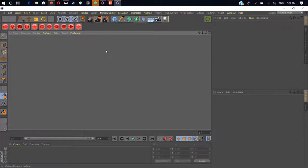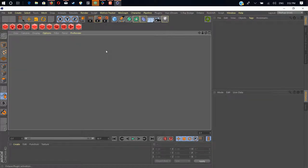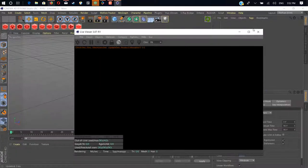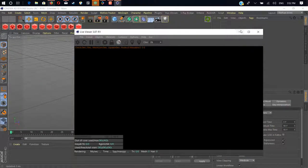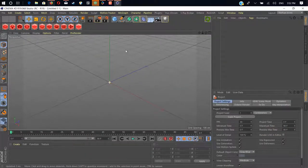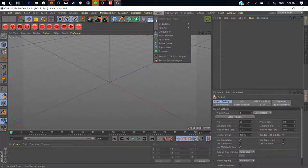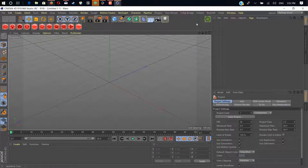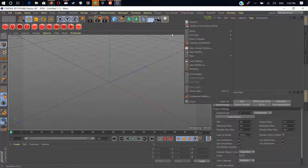Here we have Cinema 4D. Open plugin activation. Okay, so let me show you, here we have our plugin IV Grower. Let me take it out.